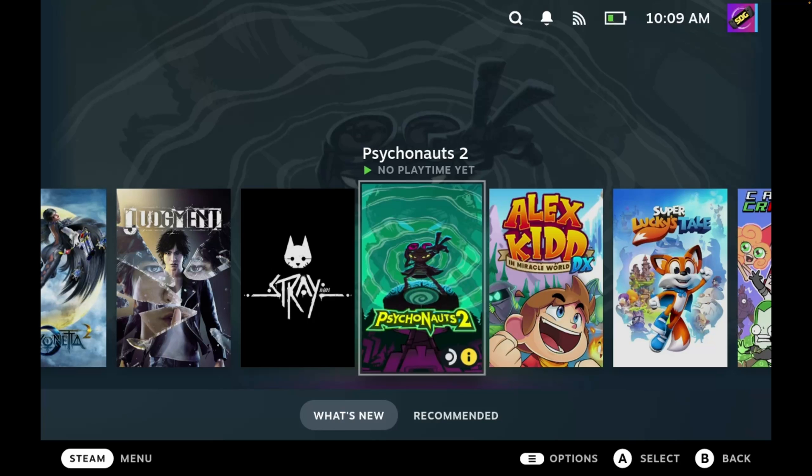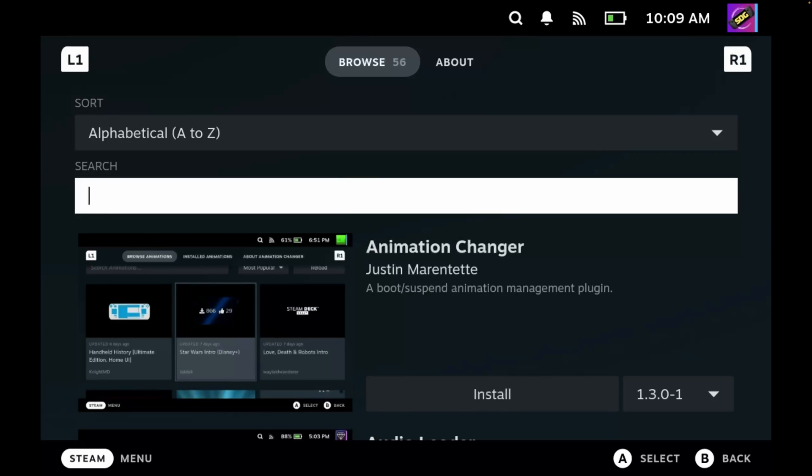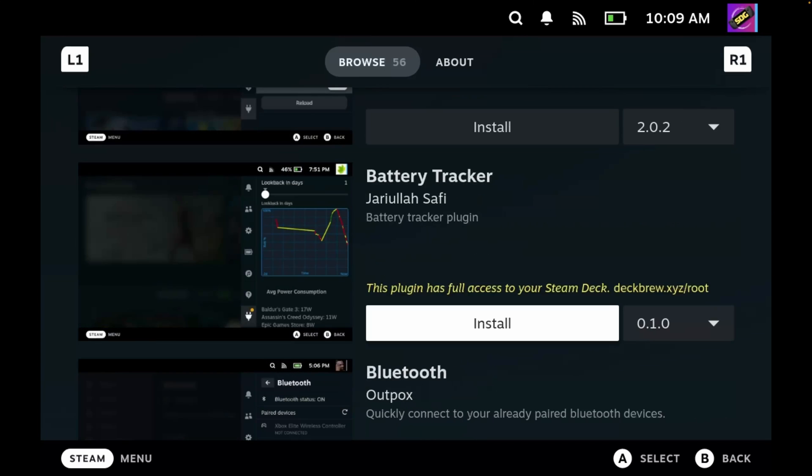If we want to install another plugin, we can open up the quick access menu. Under Decky, we can go to the store and then we can choose another plugin to install.